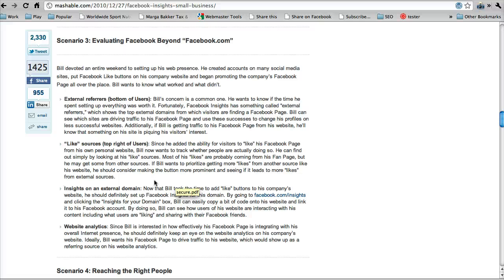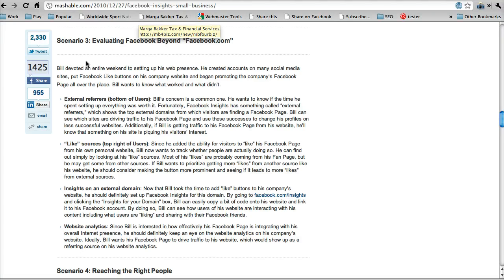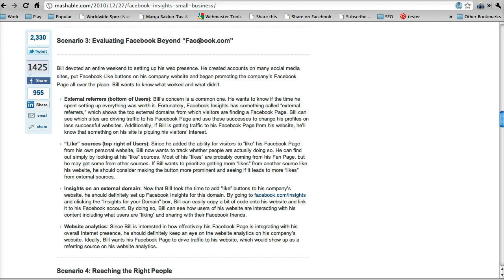All right, we're chugging right along here, and we're on part three of using Facebook Insights. I'm just using Mashable as a script here. Maybe we can get through two parts this time. This is scenario number three, evaluating Facebook beyond Facebook.com.